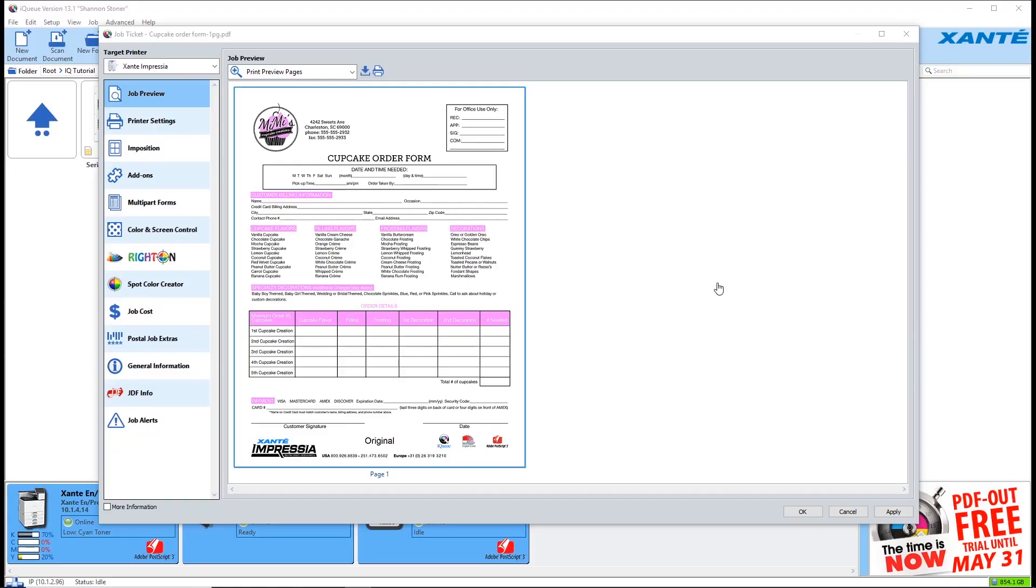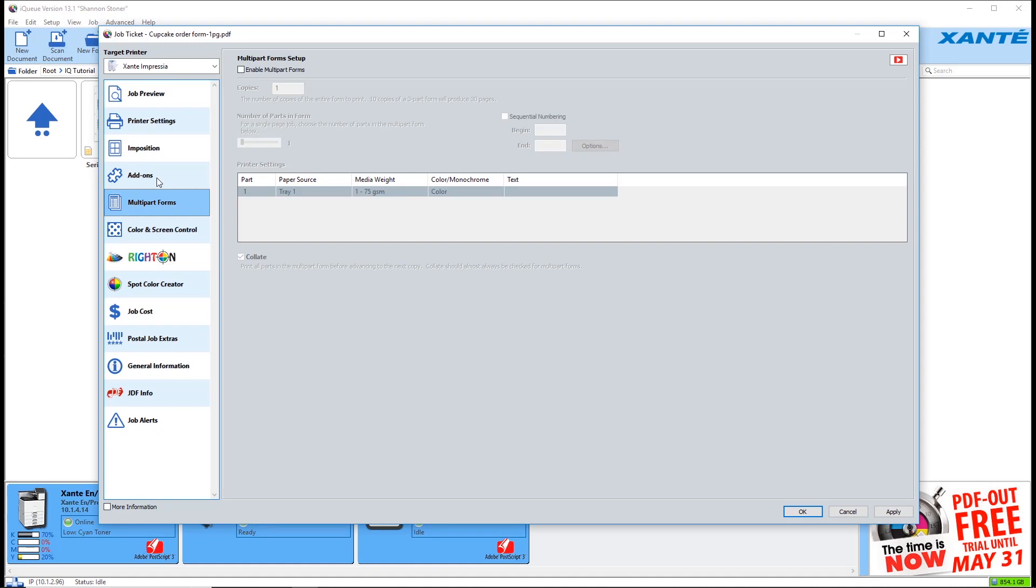IQ makes printing carbonless multi-part forms very easy. Begin with just a single page document. Select multi-part forms and check the box to enable.